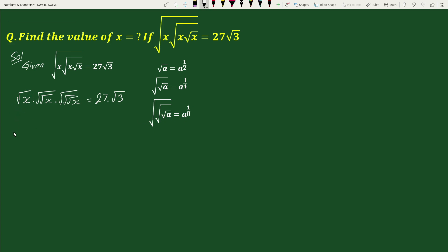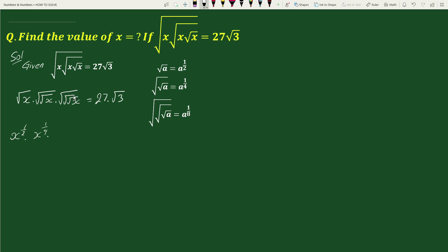So we can write square root of x as x to the power 1 by 2, square root of square root of x as x to the power 1 by 4, and square root of square root of square root of x as x to the power 1 by 8, equals to 3 cube times 3 to the power 1 by 2.